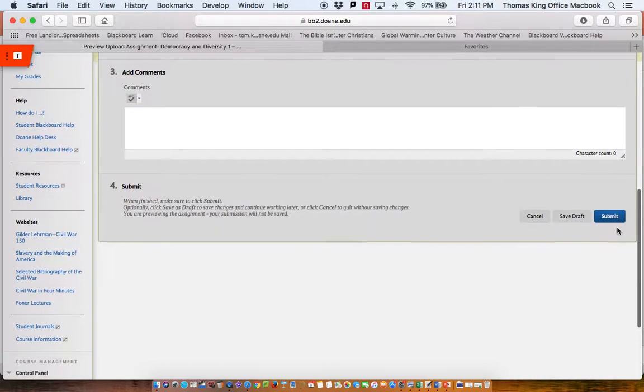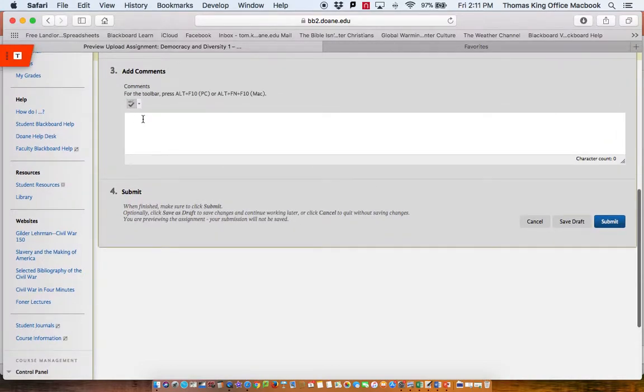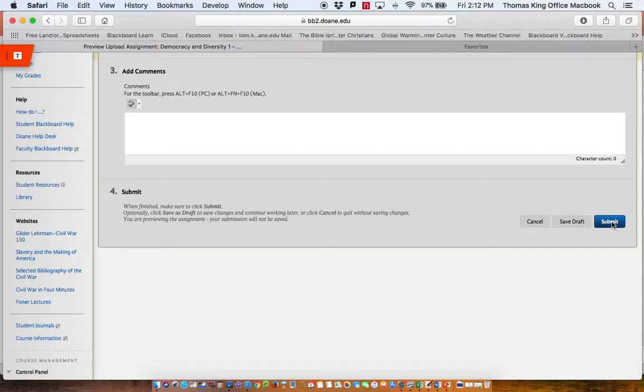Then make sure that you then click Submit. If you have any comments that you would like to make about this assignment or anything in regard to it, you can make comments right there. Then make sure you click Submit, and that's the way assignments can be submitted in Blackboard. If you have any questions or concerns, please contact me at tom.king at doane.edu. Thank you, and have a great semester.